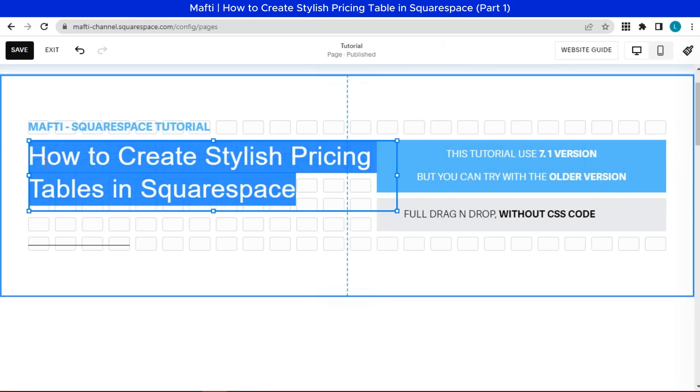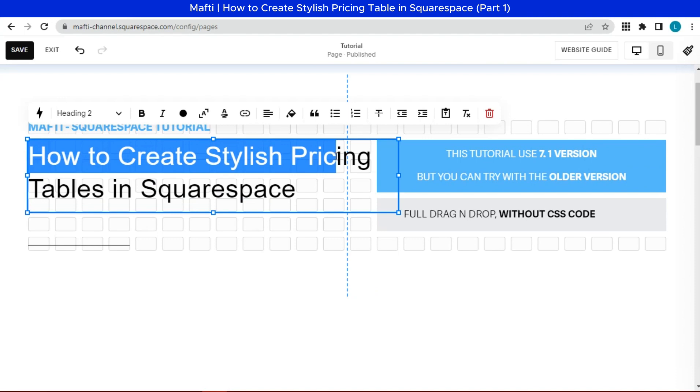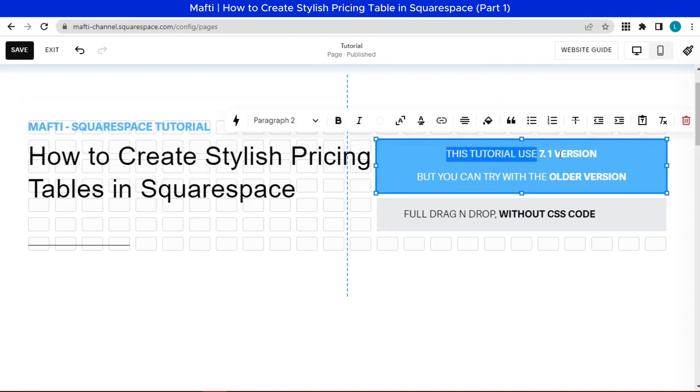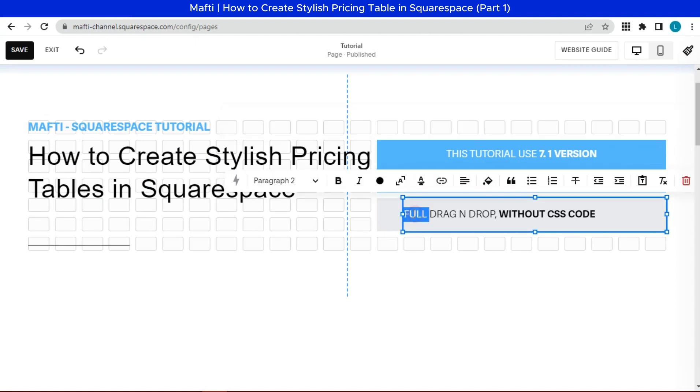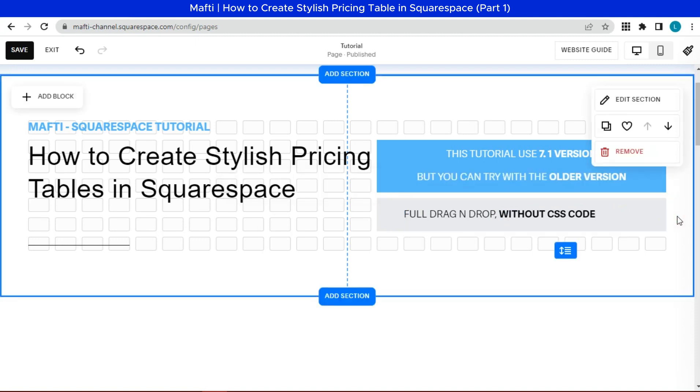So in this video, how to create stylish pricing table in Squarespace. I am using the latest version of Squarespace, known as 7.1, but if you are using the older version, you may try with this tutorial. This video full drag and drop, without any CSS code. Check next video for tutorial hover and stylish pricing with CSS code. Okay let's try.